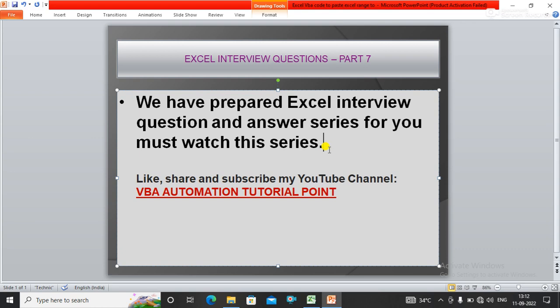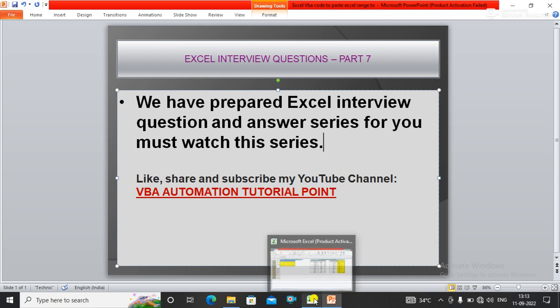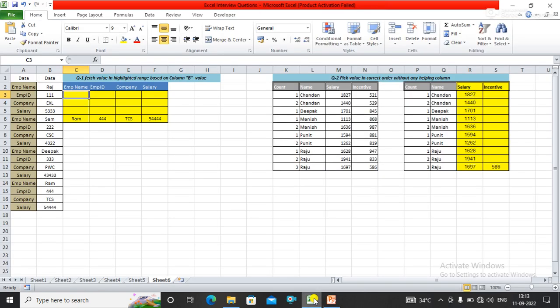Today I am here with part 7 of the Excel interview answer and question series. I've come with two questions which are asked in interviews.